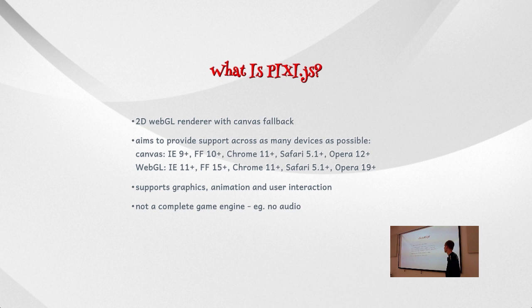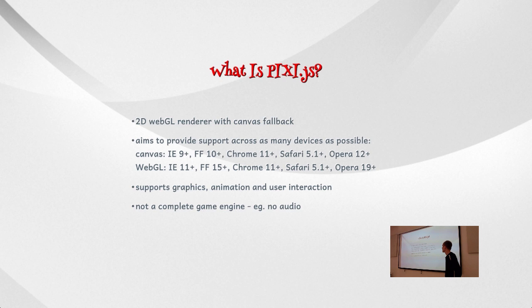And it's not a gaming framework, just to make it clear, it's a renderer. So it doesn't have, for example, it doesn't support sound. It doesn't support game-specific features. So it's only about rendering graphics, graphics animation, and it has some basic user interaction support.